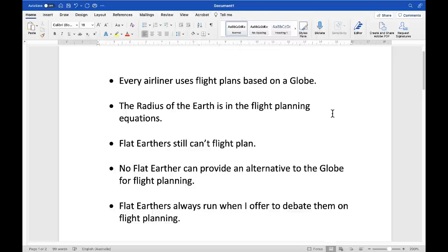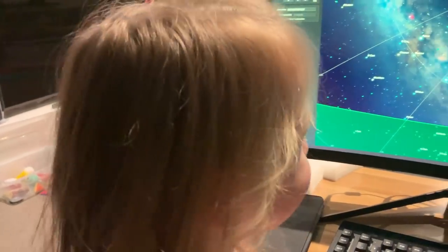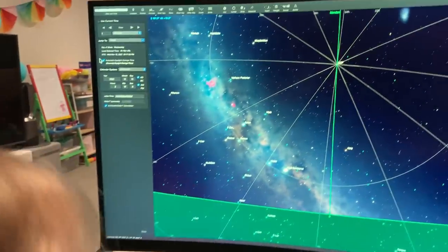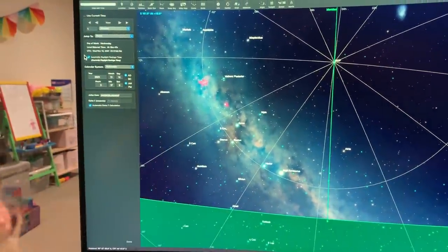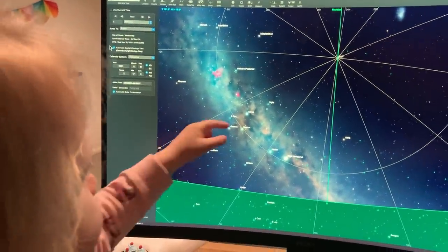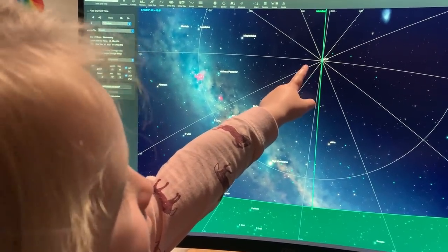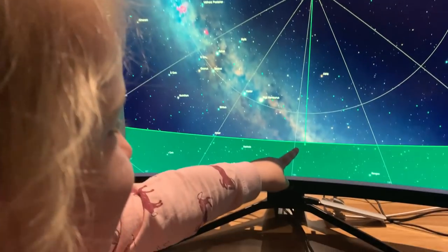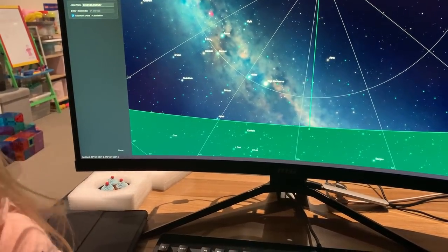Pilots use the globe for flight planning. Emma, do you want to show Daddy how you find south with the stars? This is the Southern Cross. We go four and a half times the long diagonal, and then drop to south. Perfect.